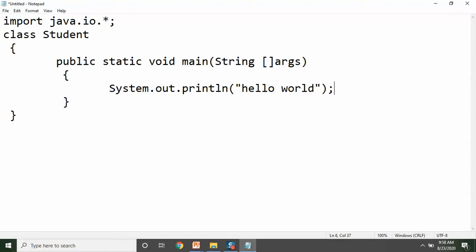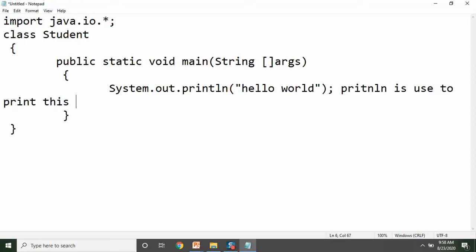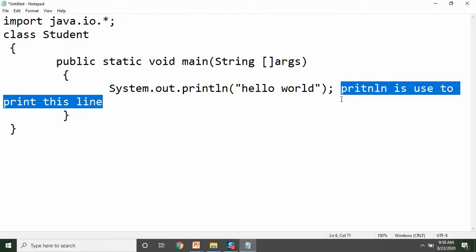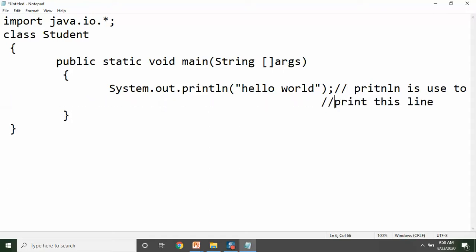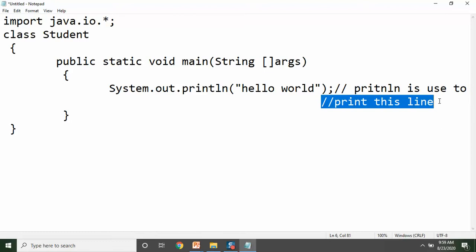To yahan pe comment ka kya use hai? Suppose aapko yahan pe comment dena hai — aapko description likhna hai: 'println is used to print this line.' Ab yeh koi syntax ka hissa nahi hai — Java mein aap directly aise English text nahi likh sakte. To aapko yahan single-line comment lagana hoga, ya agar code multiple lines mein chala gaya hai to multi-line comment lagao. That means hamara JVM is line ko compile nahi karega — that is unreadable by Java compiler.